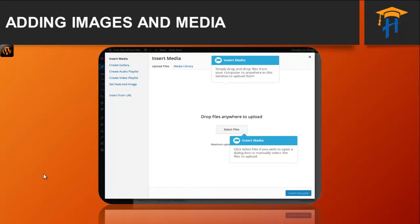With WordPress version 3.9, it is now also possible to simply drag your image straight into the visual editor rather than clicking the Add Media button. No matter whether you have clicked the Add Media button or simply dragged and dropped your image into the visual editor.